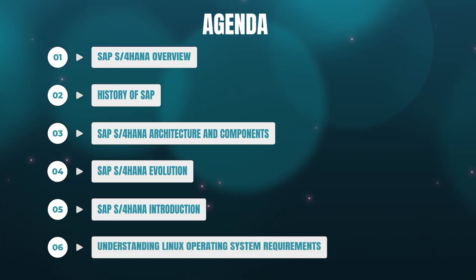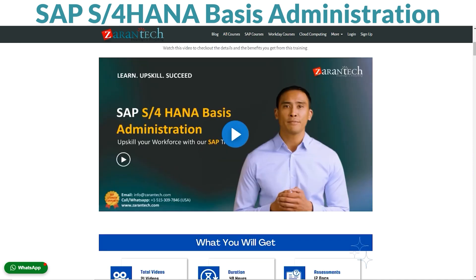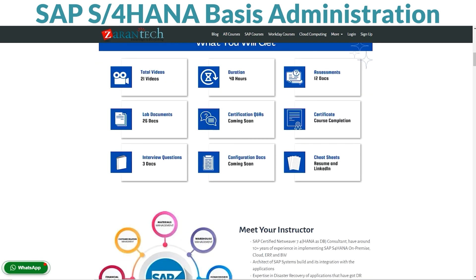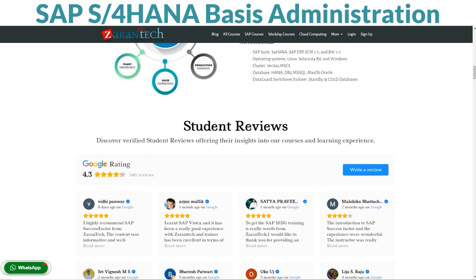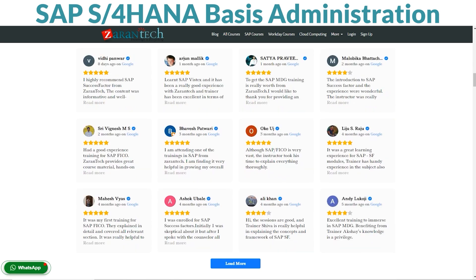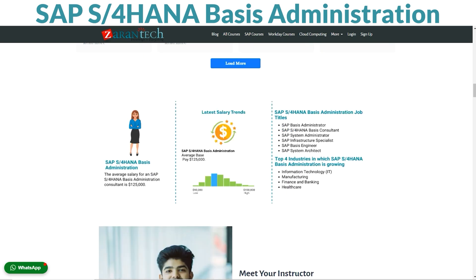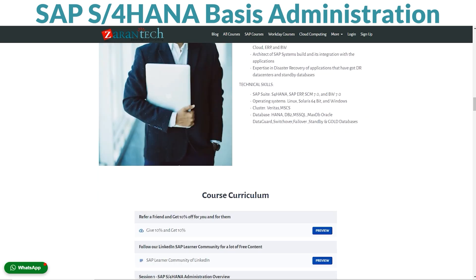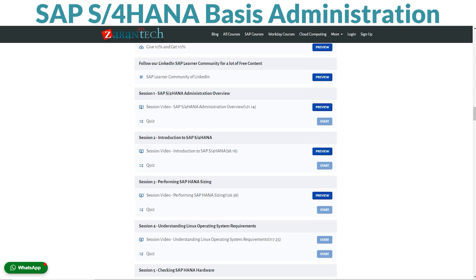5: SAP S4HANA Introduction. 6: Understanding Linux Operating System Requirements. Let's dive in. Attention all aspiring SAP professionals. Are you ready to unlock the power of SAP S4HANA Basis Administration? Look no further than our comprehensive course. In this course, you'll embark on a journey to master the intricate world of SAP S4HANA Basis Administration.